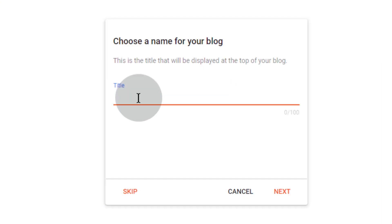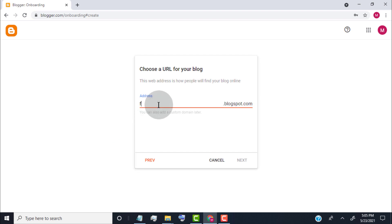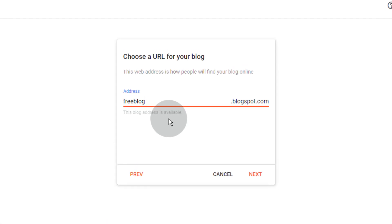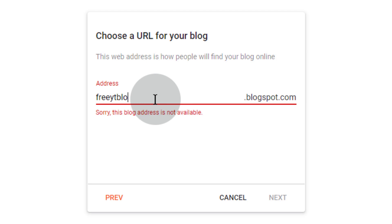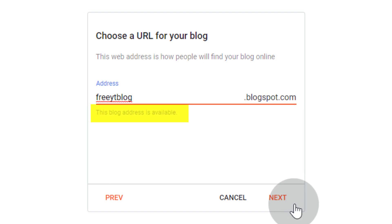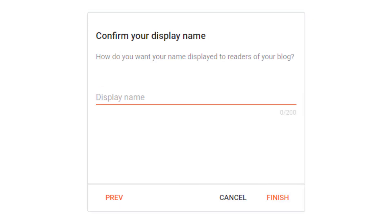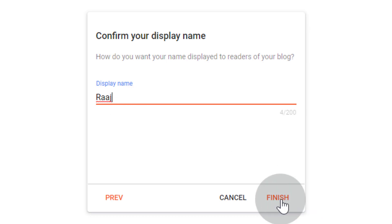Choose a name for your blog and click on Next. Now choose a URL for your blog — the URL is like your blog web address, so choose something more related to your YouTube channel. If the blog address is not available, choose another one. Once you get a blog address that is available, click on Next. Type your display name — this name will show on your blog as the author of the blog post. Click on Finish.